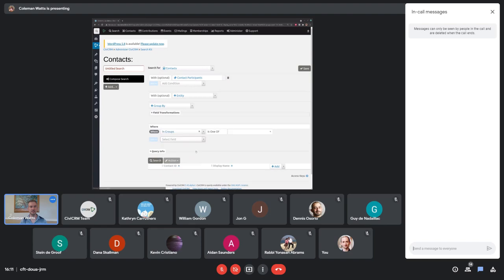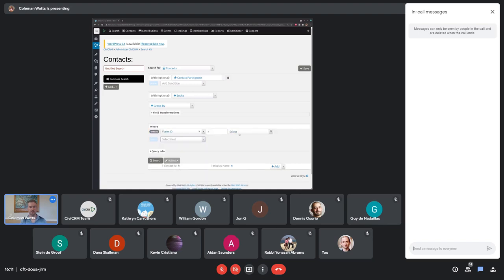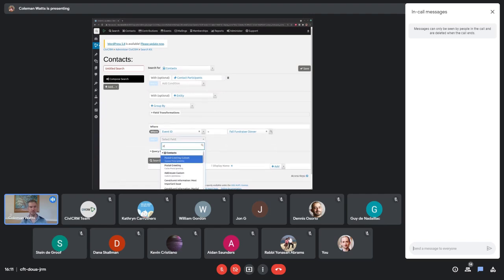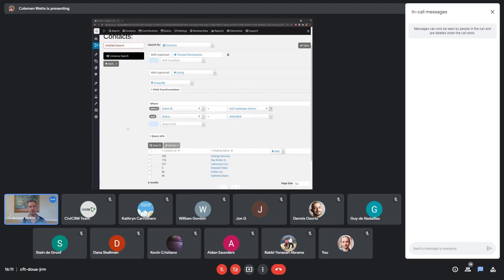For this field there's actually a field where we can find contacts in the following groups, and we can pick regular groups or smart groups from this list. This is a demo site — I haven't created a smart group, but let's try it. So participants, and we also want it to be status. Find participants who attended the fall fundraiser dinner. The sample data has some. We're going to take that and save it as a smart group.